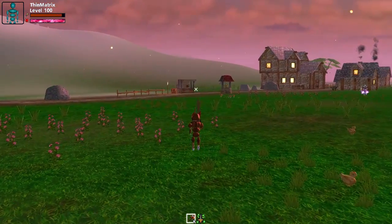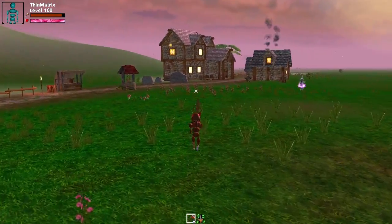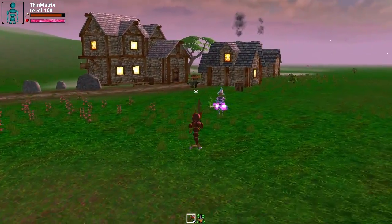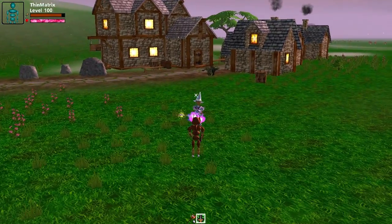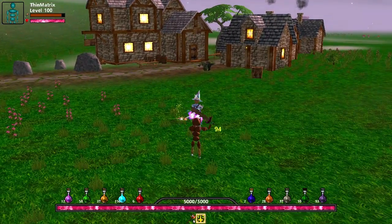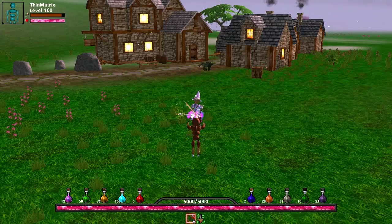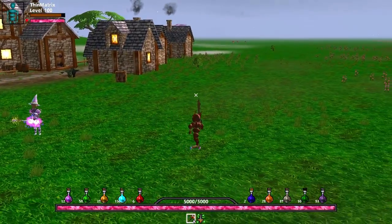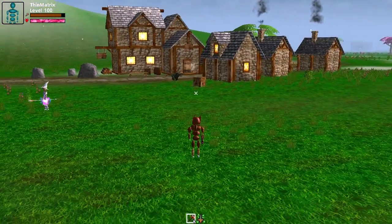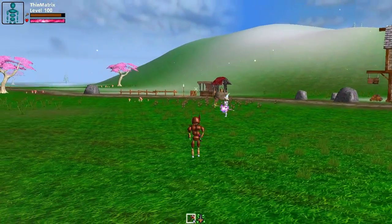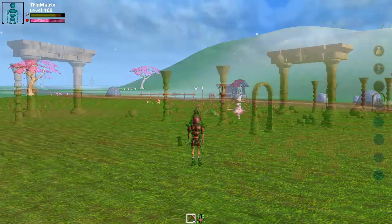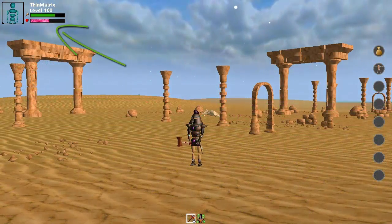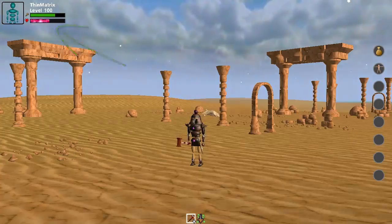I also did a bit of work on improving the GUIs this week. The first change I made was to make the large health bar at the bottom of the screen only appear when you're in combat, so as soon as you attack something or get attacked the health bar appears, and then when you come out of combat the health bar slides back down out of the display, giving you a bit more space on the screen to see what's going on. And of course you can still see how much health you have from the smaller health bar up here by your player's profile.